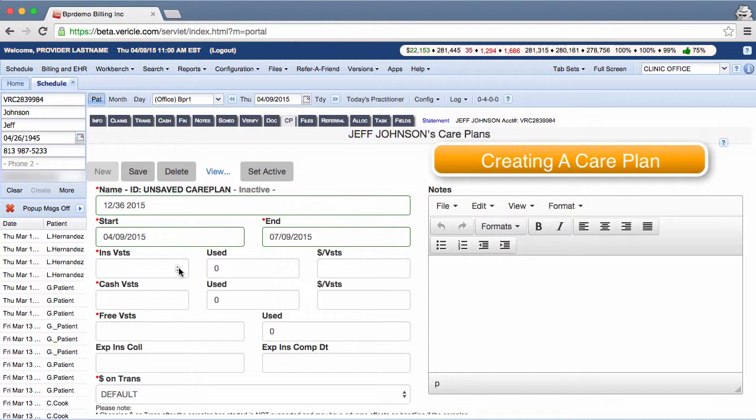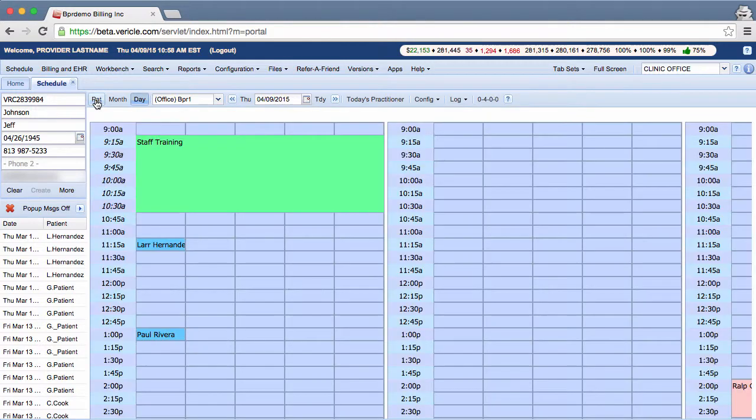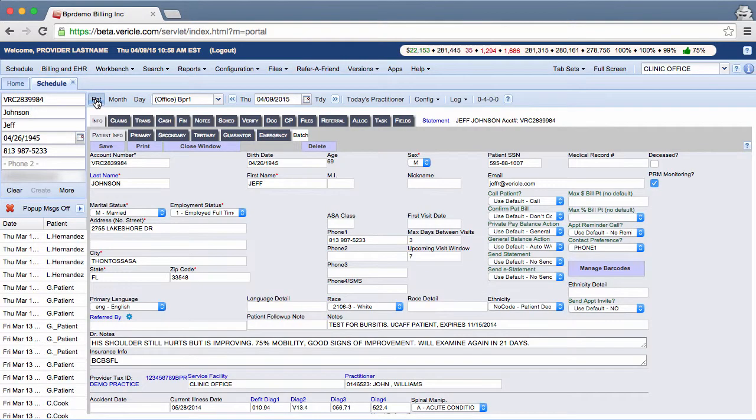Hello there, I'm a member of the training team and today I'll show you how to use the care plan tab in the patient account. Enter the patient account and then click the care plan tab.